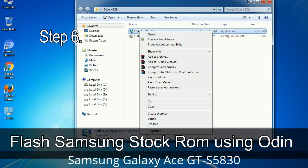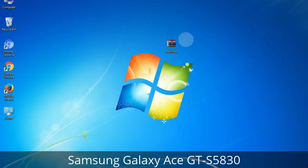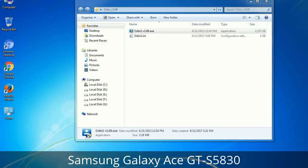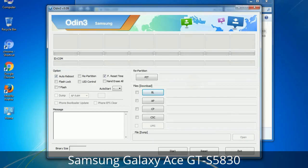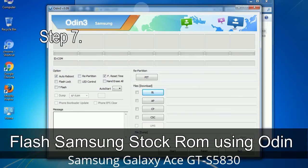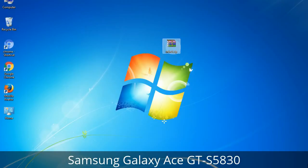In this situation, press the Volume Up key to confirm entering the download mode. Step 6: Download and extract Odin on your computer. After extracting, you will be able to see the following files. Step 7: Open Odin 3 and run it as administrator to start Odin, and connect your phone to the computer.